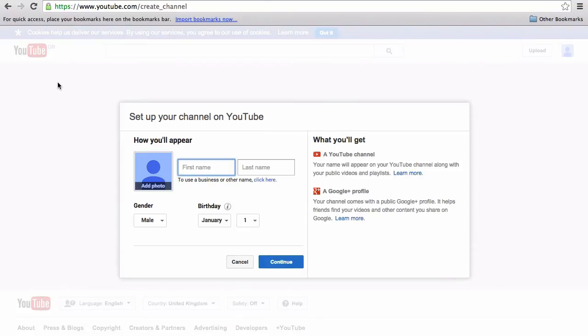So you can either set it up as a personal channel and it will pull in your details that you just set when setting up the Gmail address.